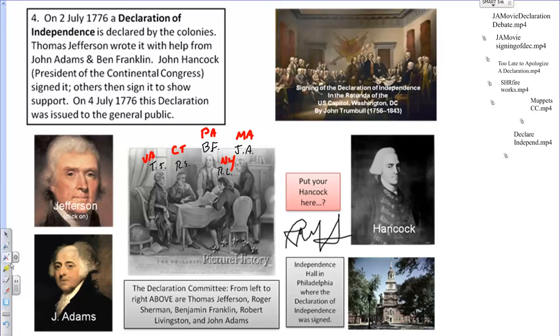This group of five made the decision that Thomas Jefferson would be the individual to make the original draft, and so he got to work on it.